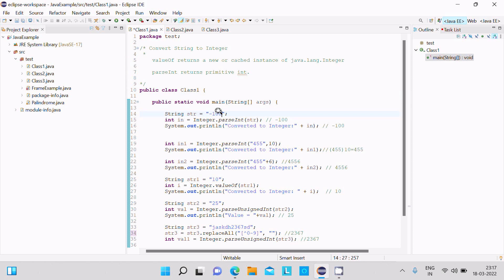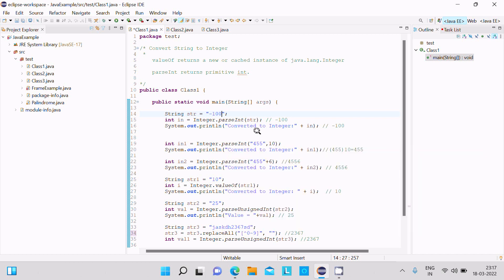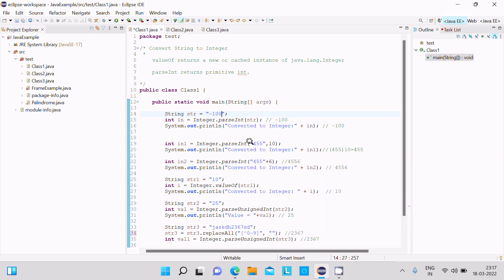Next is parseInt where I pass two parameters. The first parameter is the string 455, and the second parameter is 10 for decimal. After doing the conversion, you get 455 converted to integer.